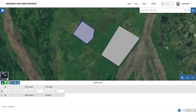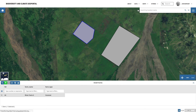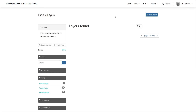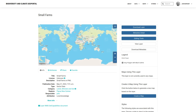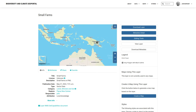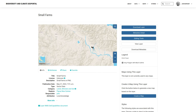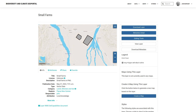We're finished editing and all our changes are saved, so let's head back to the Layers Resource page to see the results. We can now see all of our new features in the layer, and we can share it with other users.